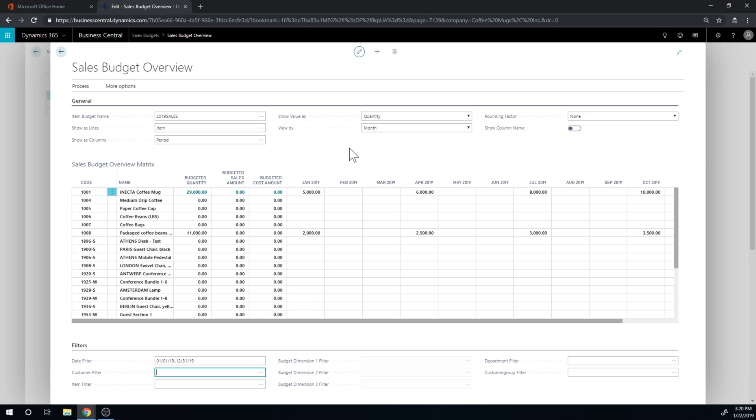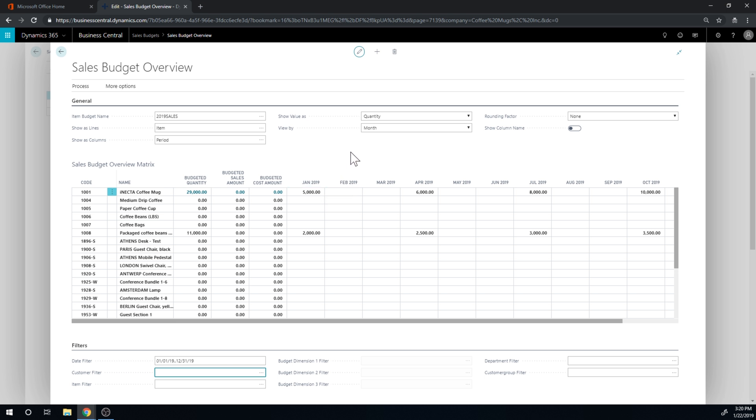So that's kind of the tricky thing of using this system, is that when you're actually inputting the amounts in here, you have to have all the filters set or all the parameters set when you put in the amounts.